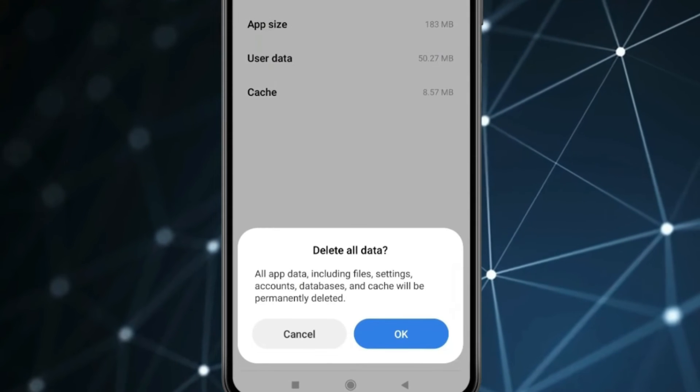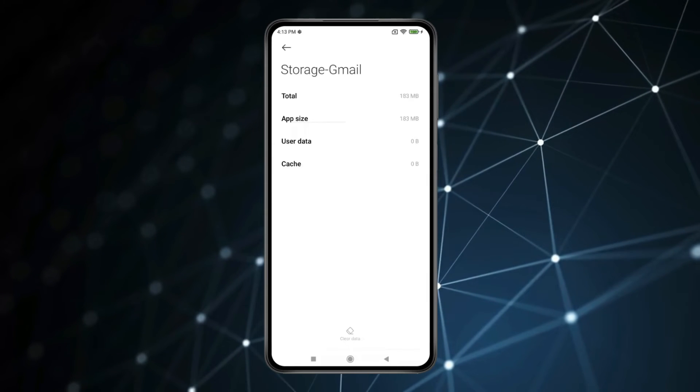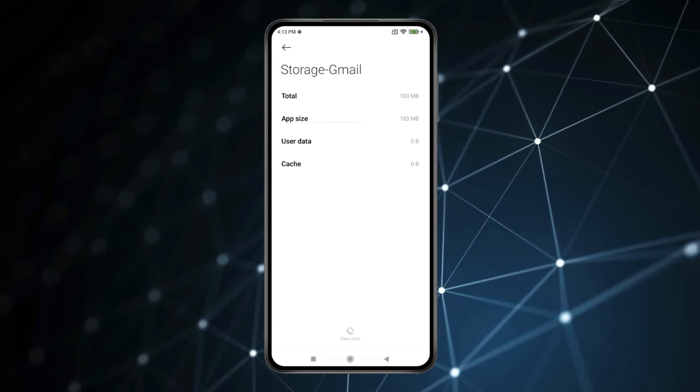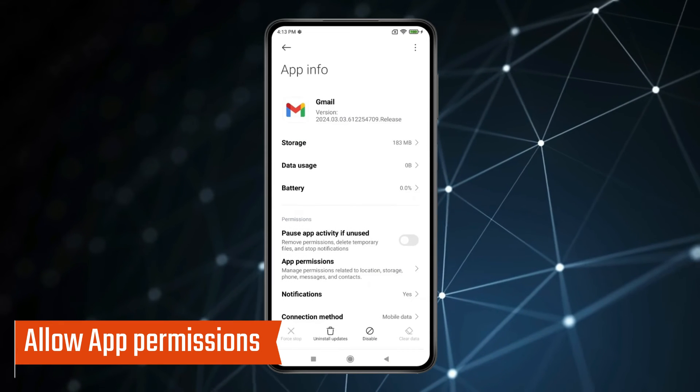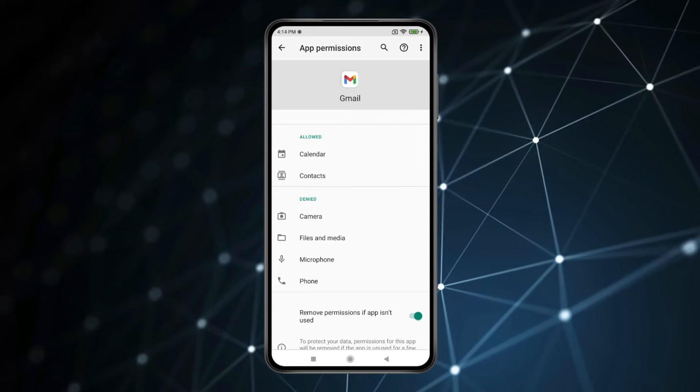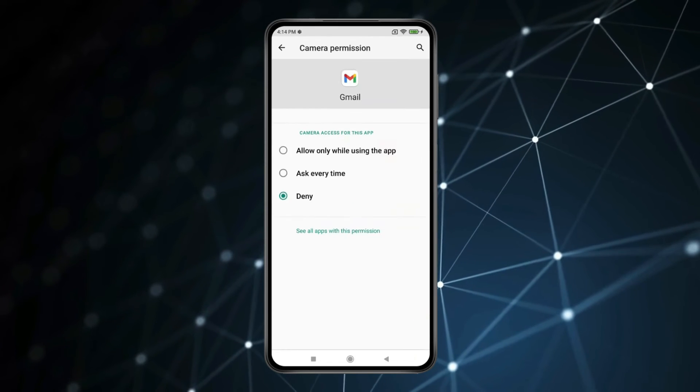Now click on OK. Now your problem will be fixed. And if you're still having problems with email, then allow app permissions. Click on app permissions and allow all the app permissions like this.